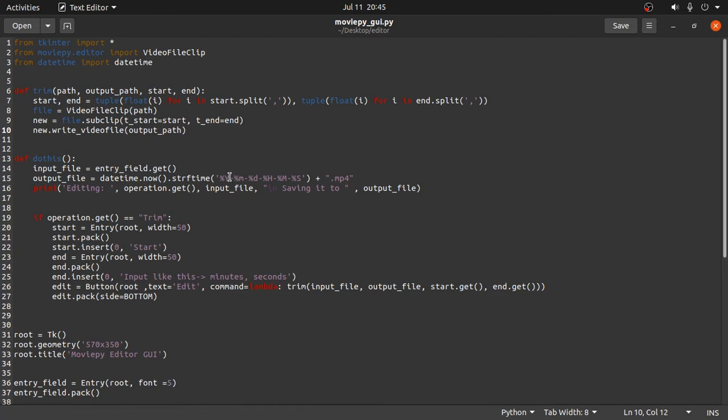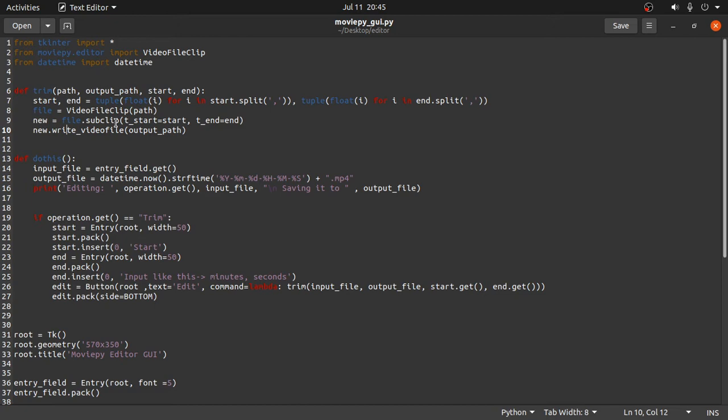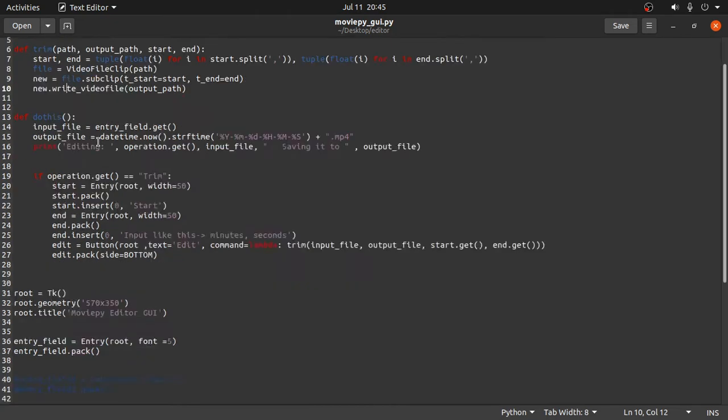If you are familiar with tkinter or familiar with tkinter and moviepy, if you are not familiar with moviepy, let's watch my video. I have created two videos on moviepy. You can open the playlist in my channel. Now let's focus on the script. I have created a script.